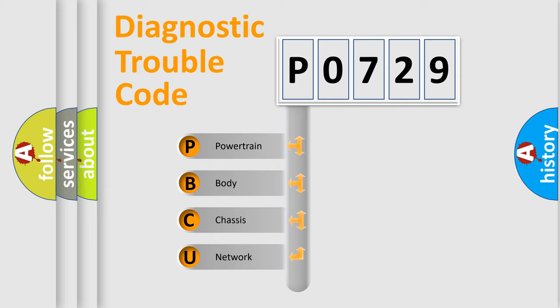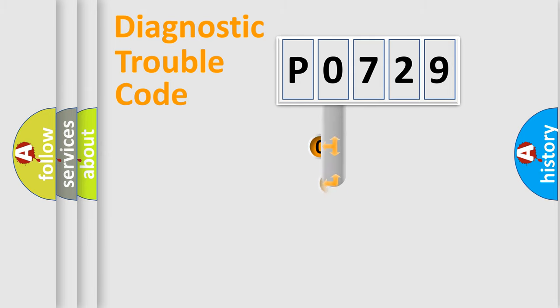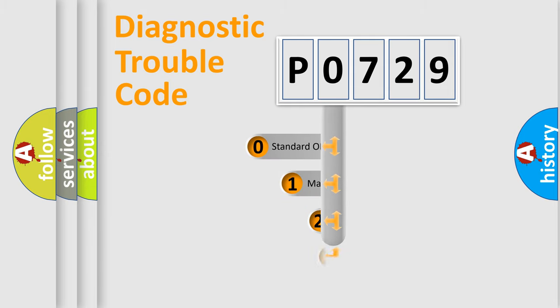We divide the electric system of automobile into four basic units: Powertrain, Body, Chassis, Network. This distribution is defined in the first character code.